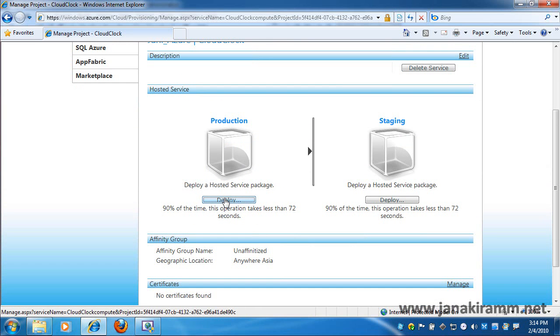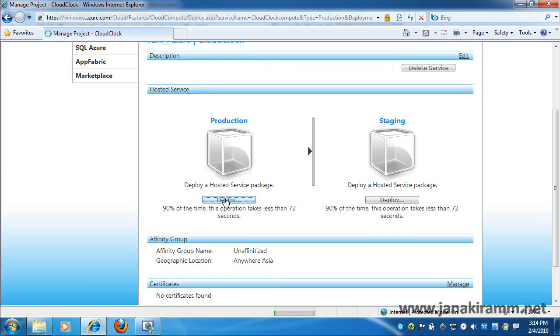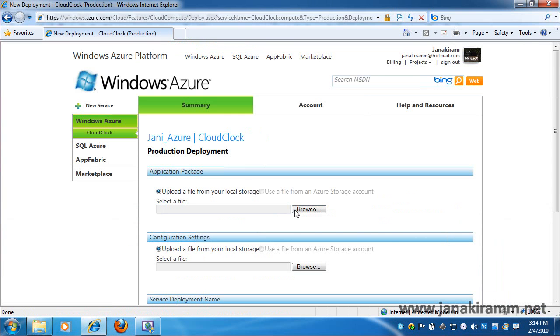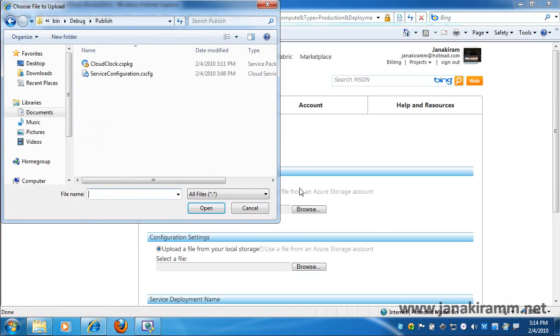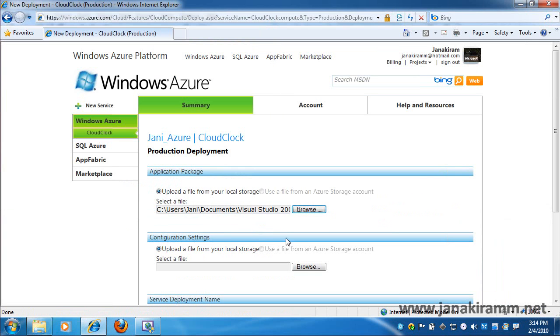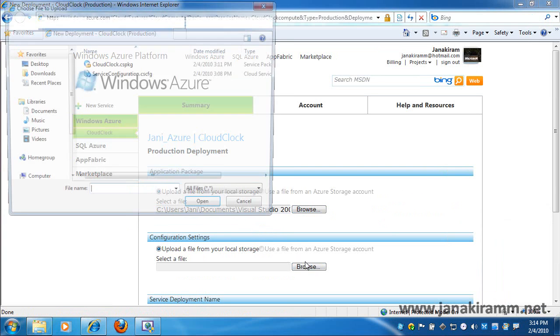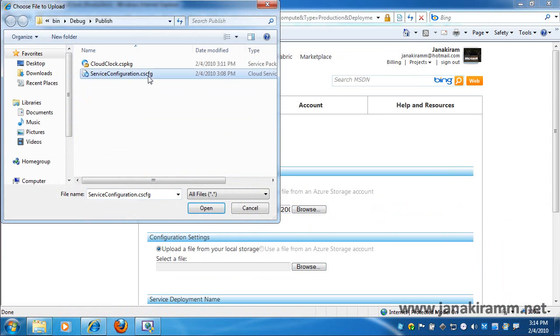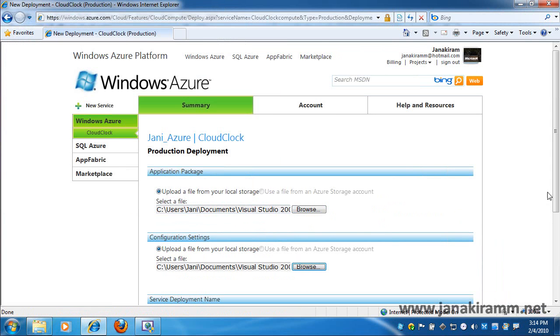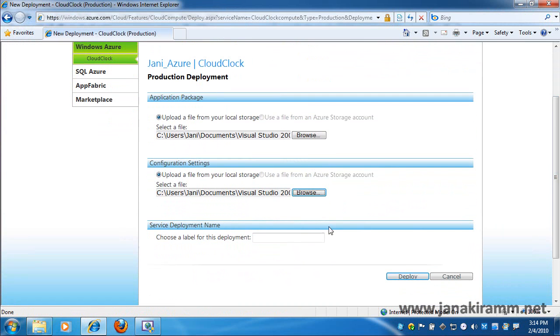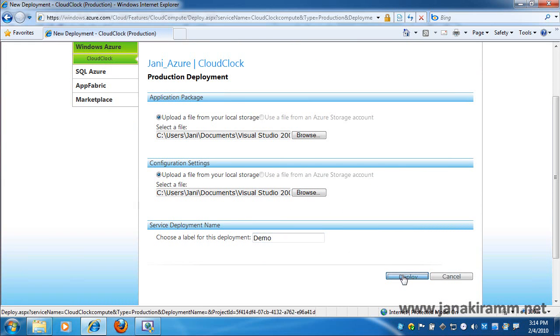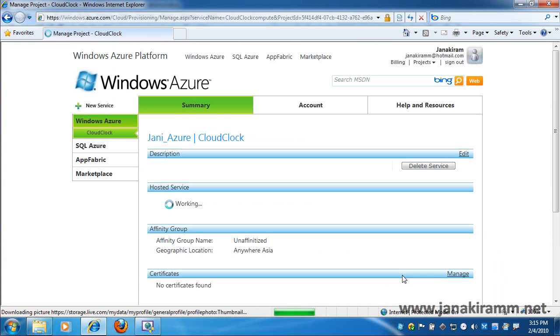So I click on the deploy button and browse to the project that's already packaged and is ready for deployment. So I click on the browse button and navigate to the folder where I have the package and also the configuration file which is going to define the topology and how my cloud application is going to behave at runtime. I give a name to identify the deployment and click on deploy.